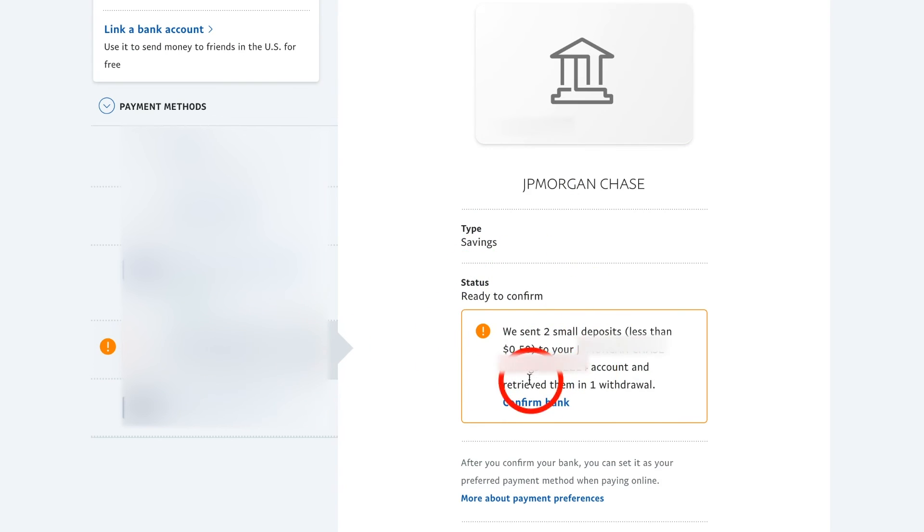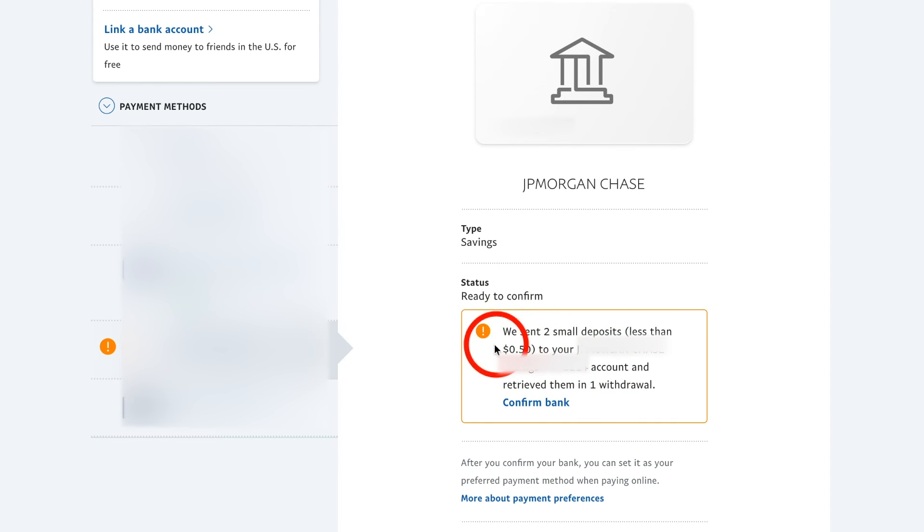It's going to take me to this page again where now we send you two small deposits and I could go ahead and confirm it. So I'm going to press confirm bank here on this page.